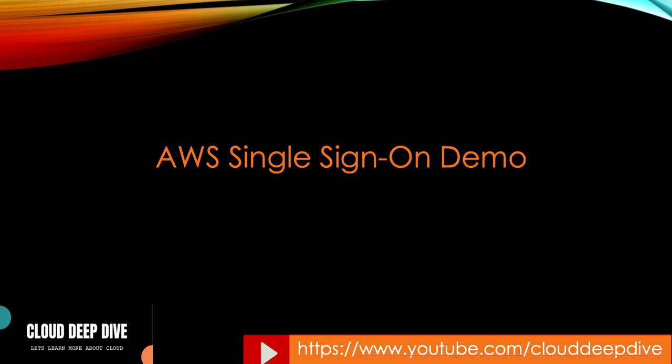Hello everyone, welcome back to another video of Cloud Deep Dive. In today's video, we will talk about AWS SSO, which is AWS Single Sign-On. And I will give you a demo as well, how you can enable SSO and what all features it provides you.